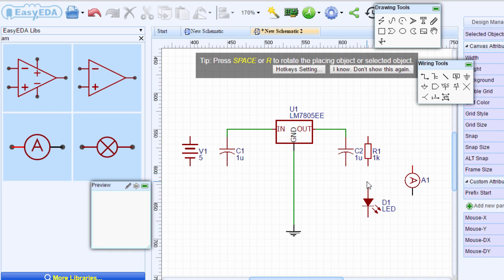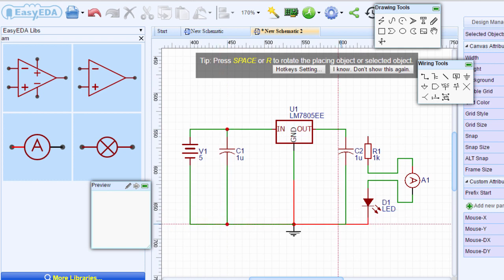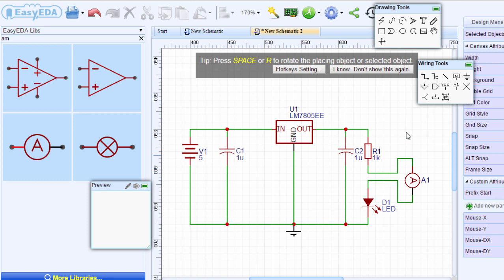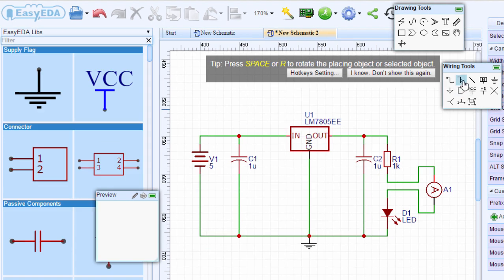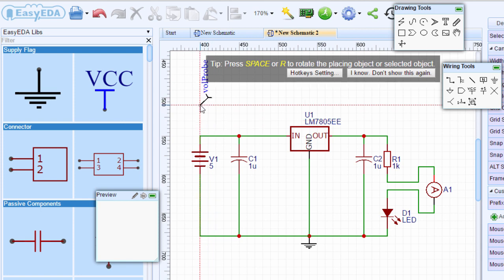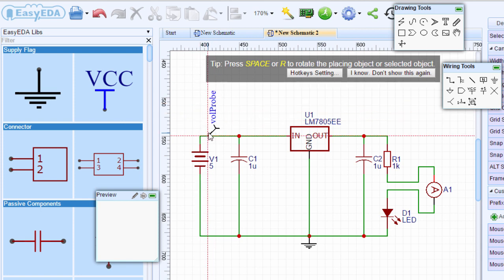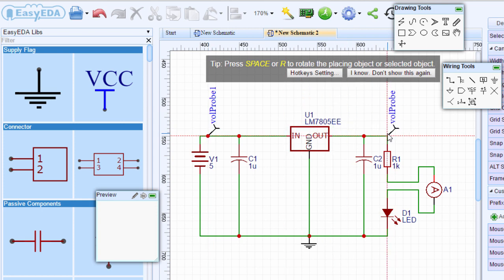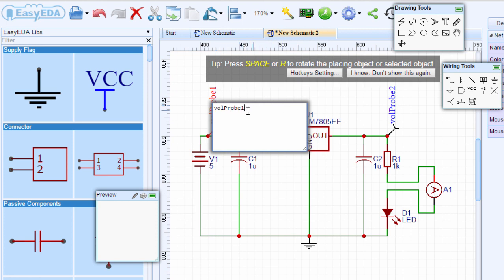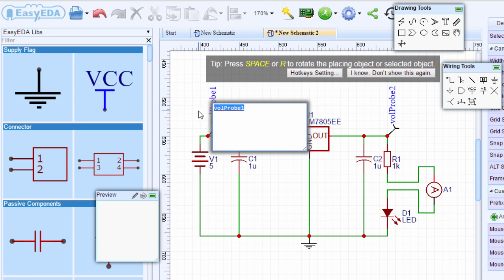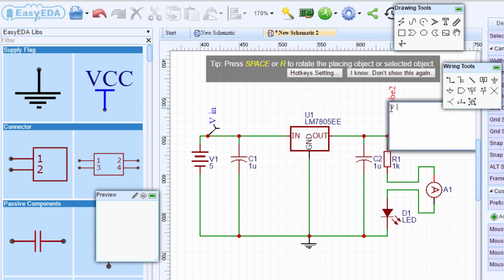As you know, an ammeter is always placed in series with the component you want to measure the current through. Let's join our components again by pressing W. We're going to place a few voltage probes to measure the voltage at certain places on the circuit. Under the wiring tools, select the voltage probe, rotate, and place the first voltage probe to measure the input voltage and another for the output voltage. You can double-click and give it a meaningful name. We're going to call this VIN and this one VOUT.